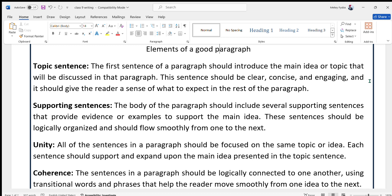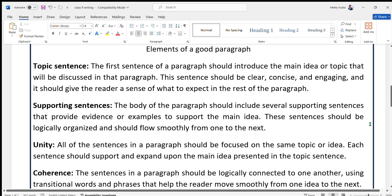Then there should be unity. All of the sentences in a paragraph should be focused on the same topic or idea. Each sentence should support and expand upon the main idea presented in the topic sentence. This is called unity, or sameness.